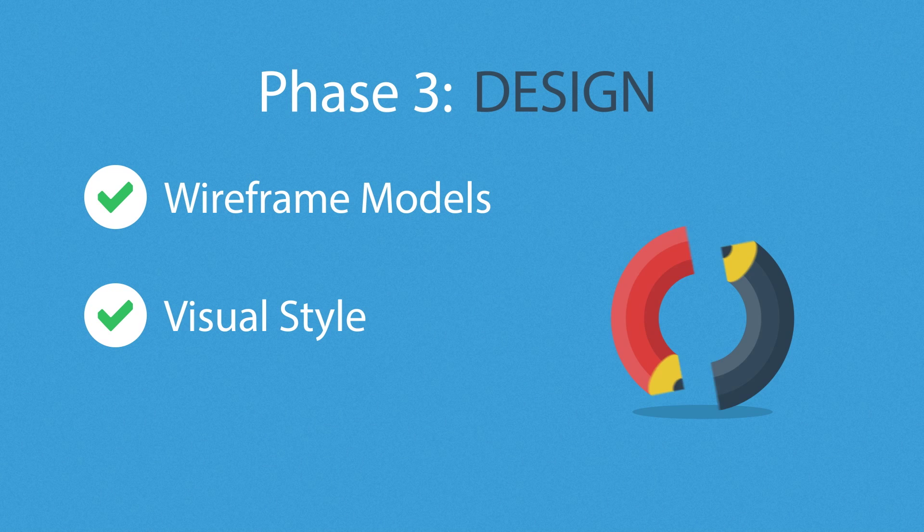Phase 3. Design. Not only do we focus on wireframe models and their visual style in this stage, but also on the usability of the user interface for the best possible user experience.